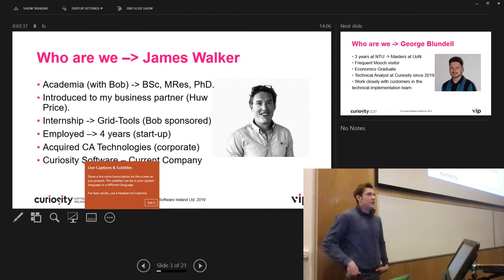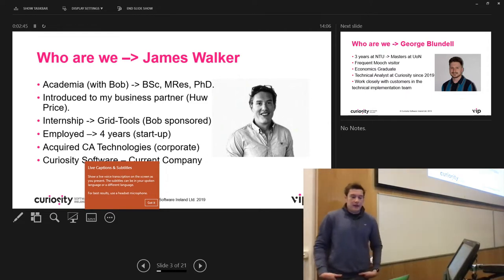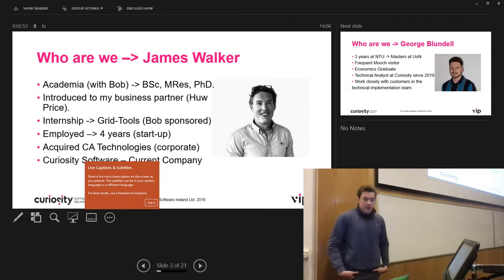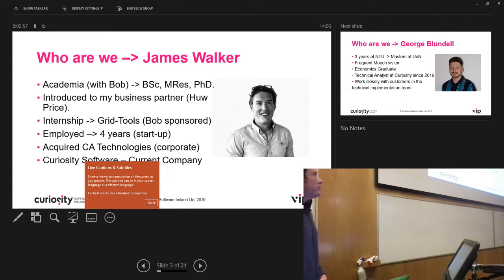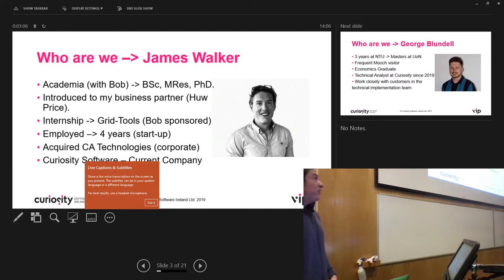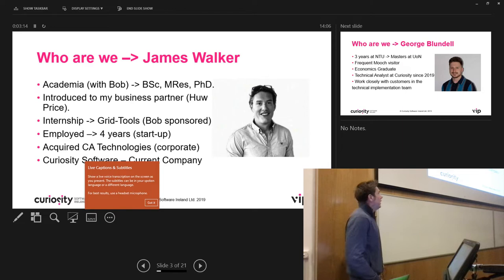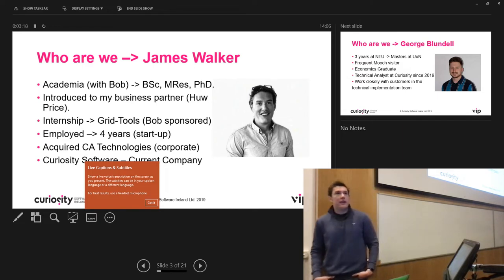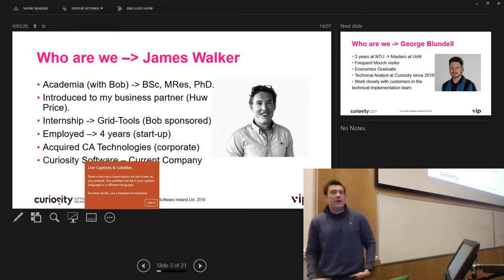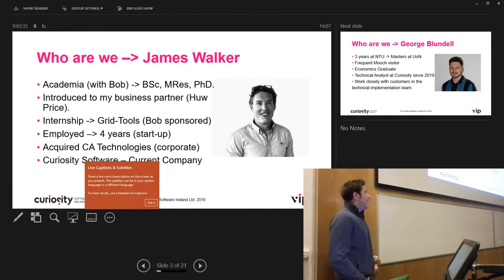My name is James Walker. My journey started in academia — I met Bob at Swansea University, did a BSc, Masters, and then a PhD. During my undergrad, Bob introduced me to my now business partner Hugh Price, and set me up for an internship, which got me my first job in industry at a company called Grid Tools. I spent about four years there, then we got acquired by a big American company called CA Technologies. I spent about two years there, but it wasn't terribly exciting working in a big corporate — there was a lot of red tape — so I left and started my own company, now called Curiosity Software.